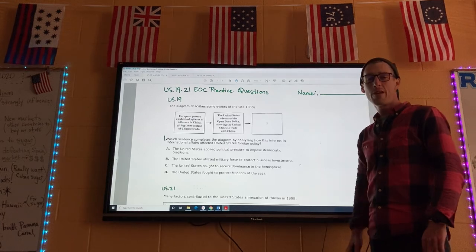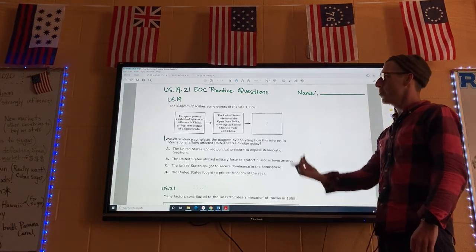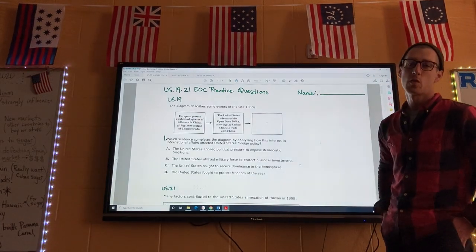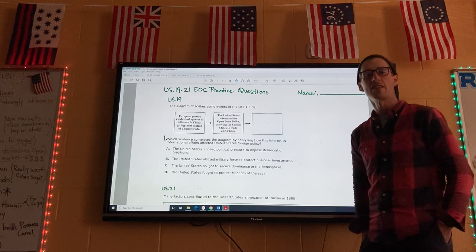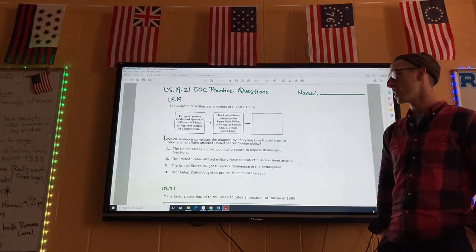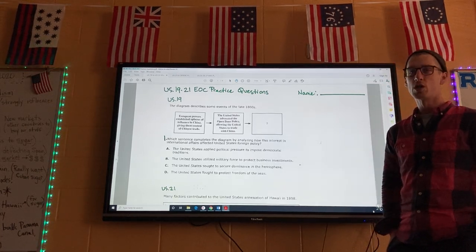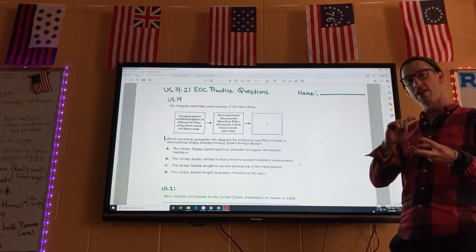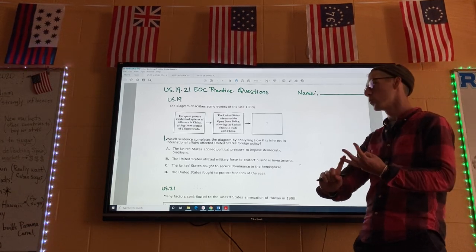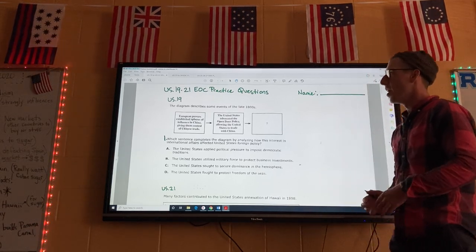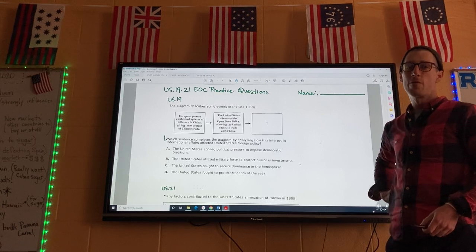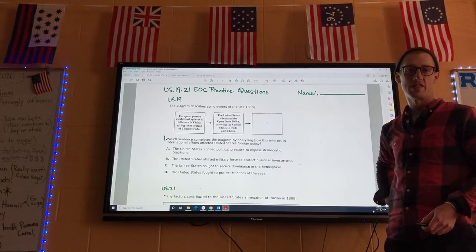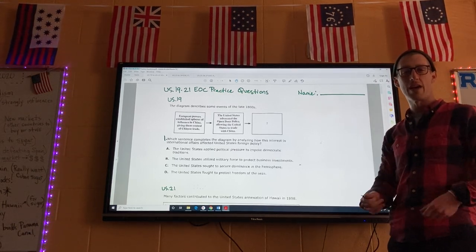All right, hello guys, welcome back for another one. Today we're going to do the EOC practice questions to review for your upcoming tests, which will be over imperialism, World War I, and part of the 1920s. Today the questions we're going to go over are the imperialism and World War I questions, because they kind of go hand in hand.